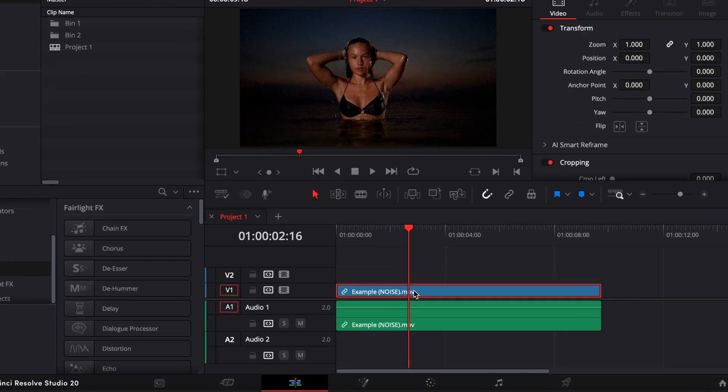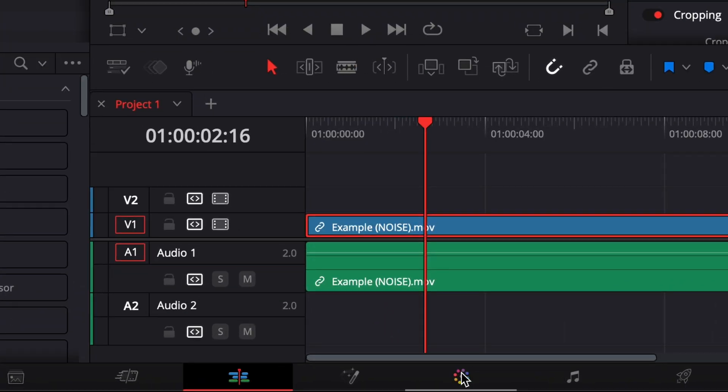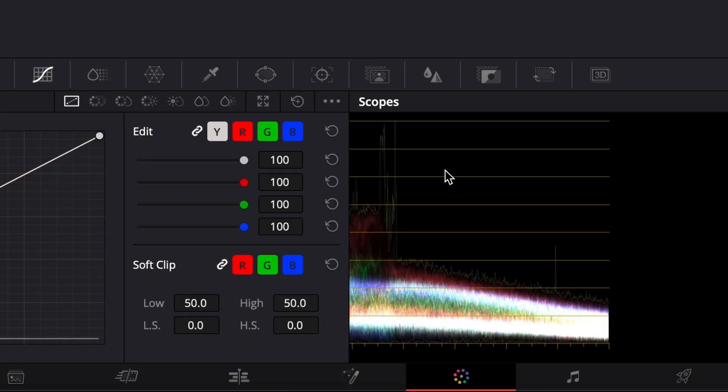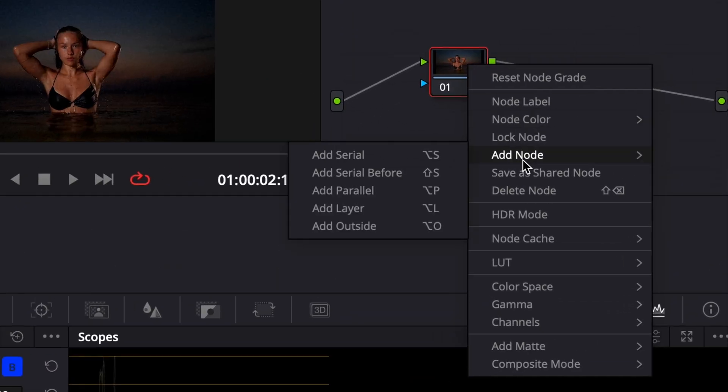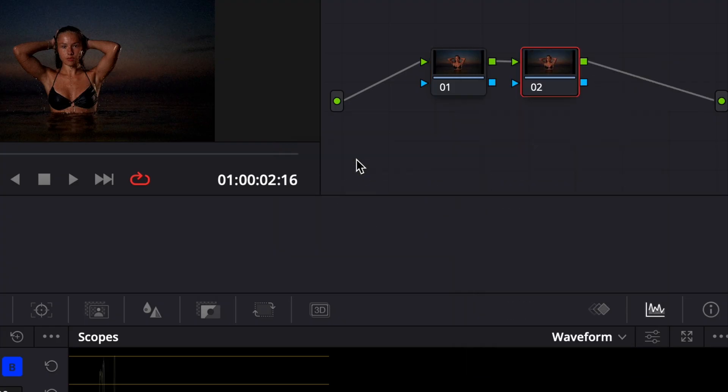To get started, head over to the color page. Right-click on your clip in the node graph and choose Add Node, then select Add Serial. This gives you a clean node to apply your noise reduction settings.